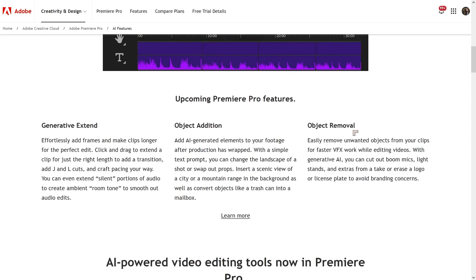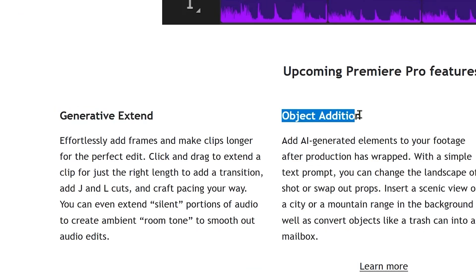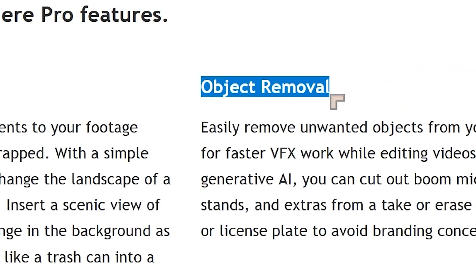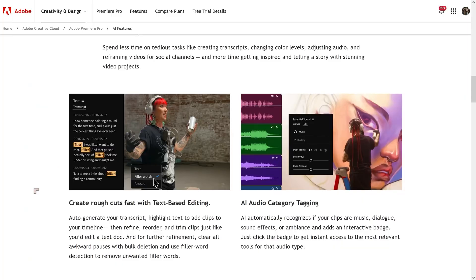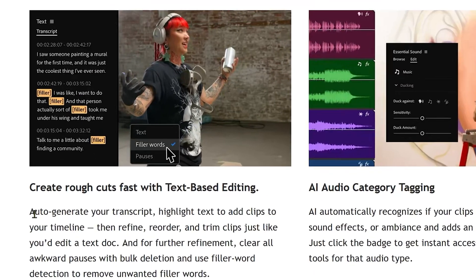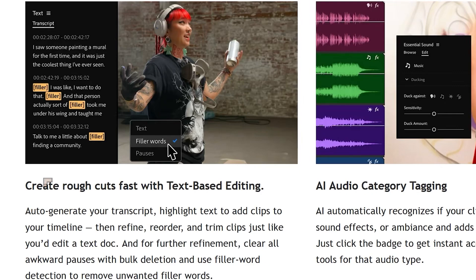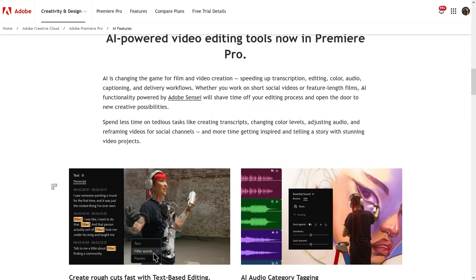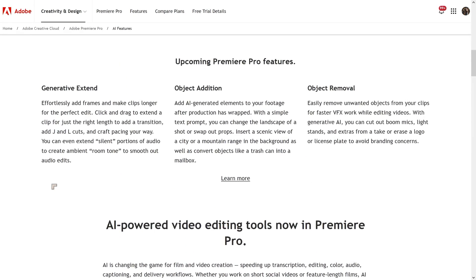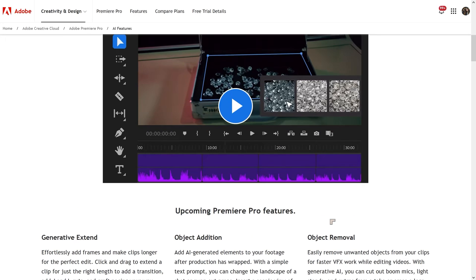These features are going to include generative extend, object editing, and object removal. Some of these features already exist inside After Effects, and there are already quite a lot of really useful AI features inside Premiere Pro, including the transcript feature, which is amazingly powerful for productivity. Some of these I use all the time; some I've tried once and haven't used again. But let's take a look at the new ones — they're all using generative AI.